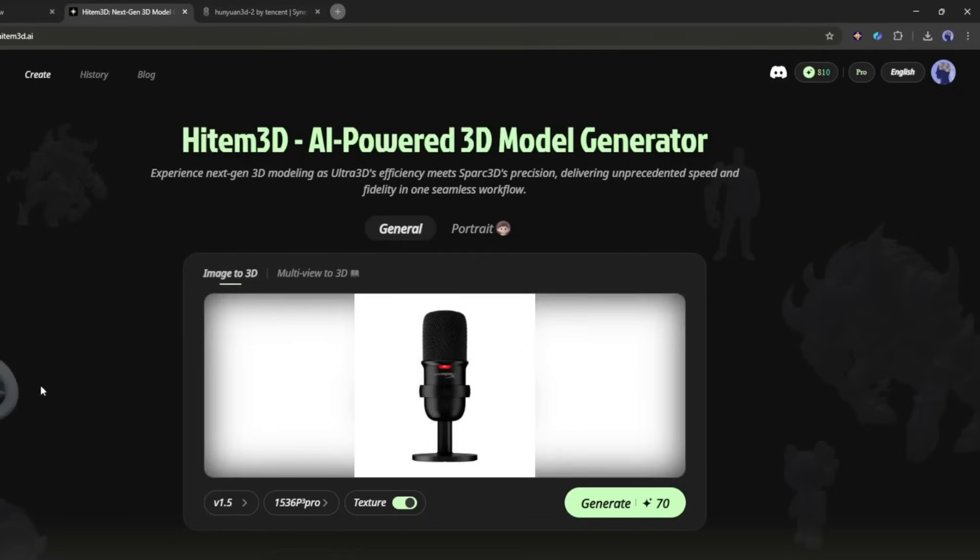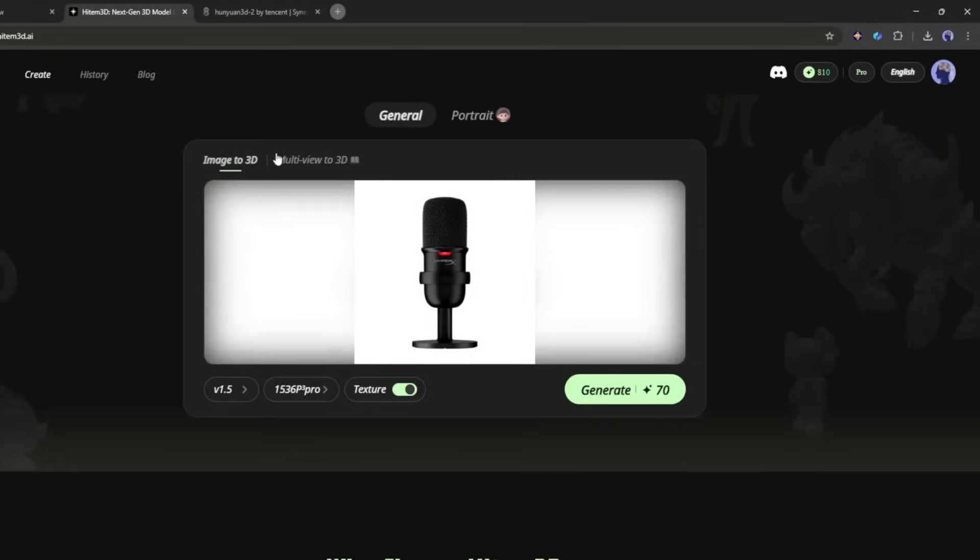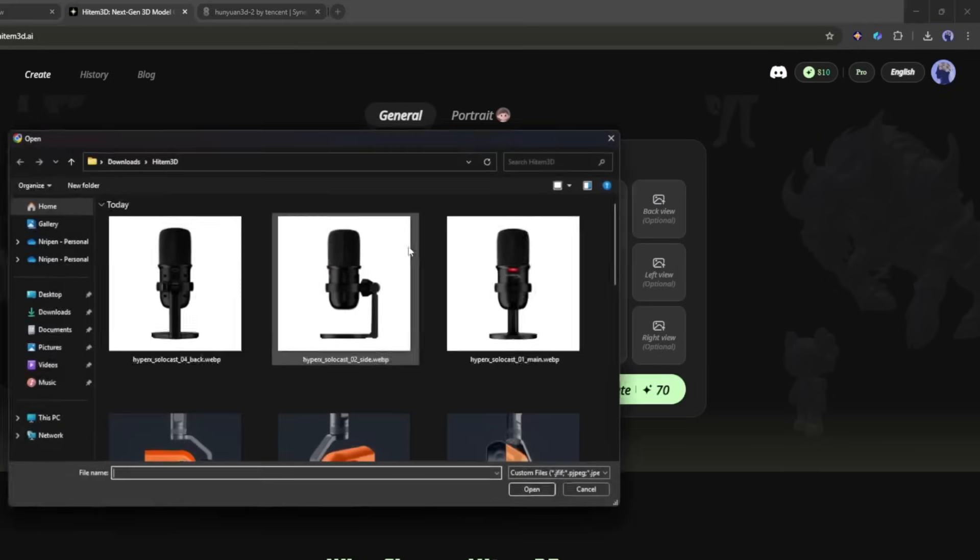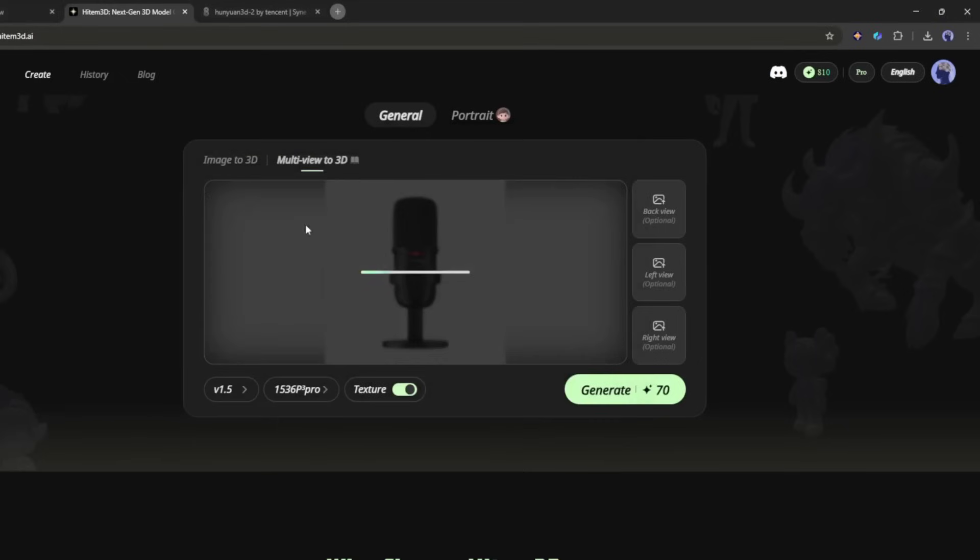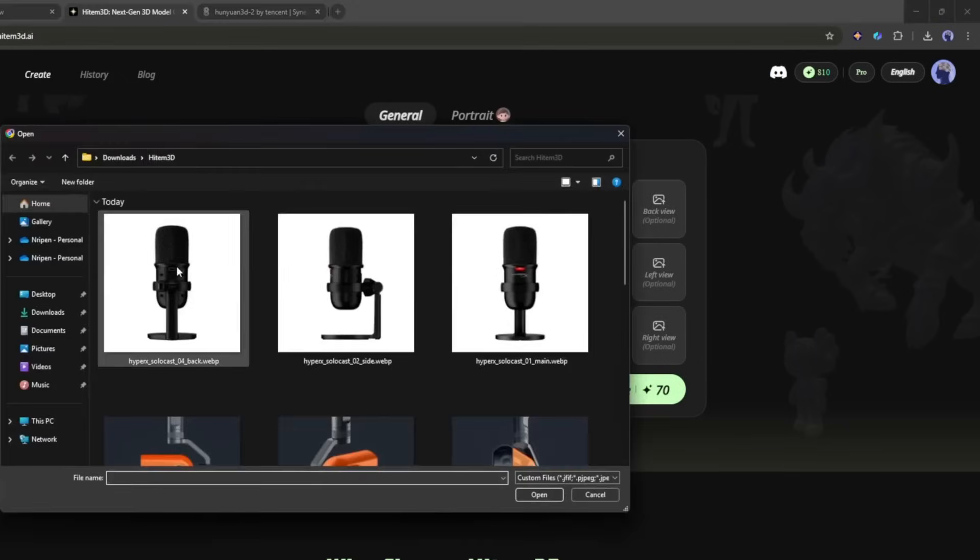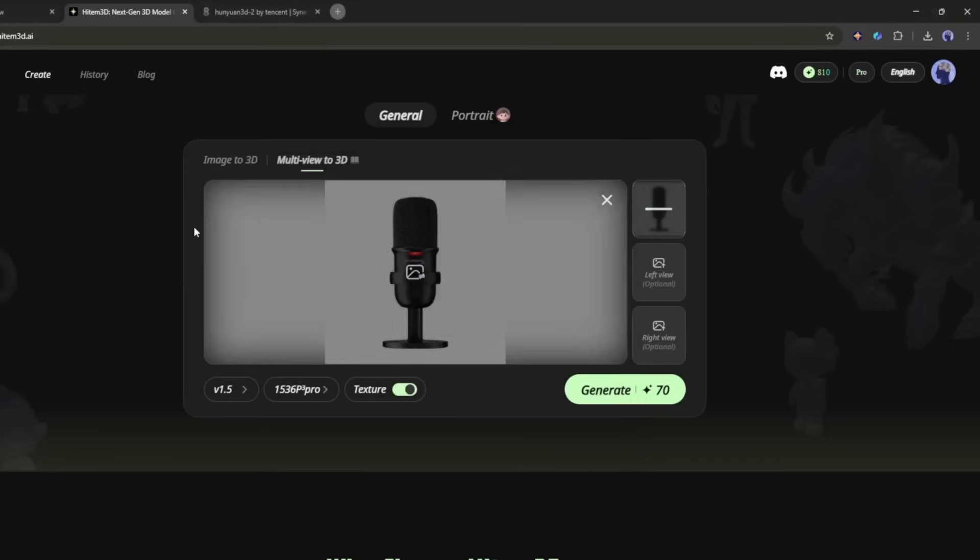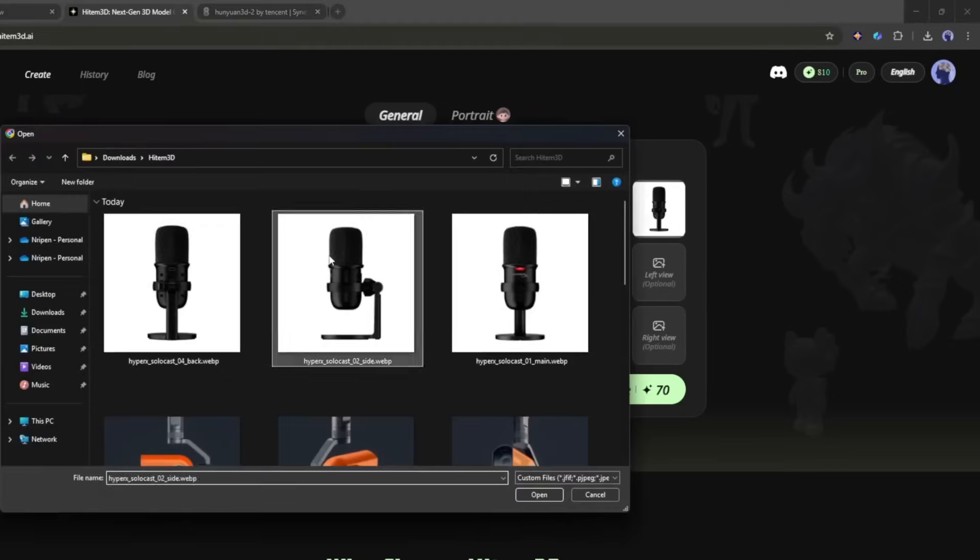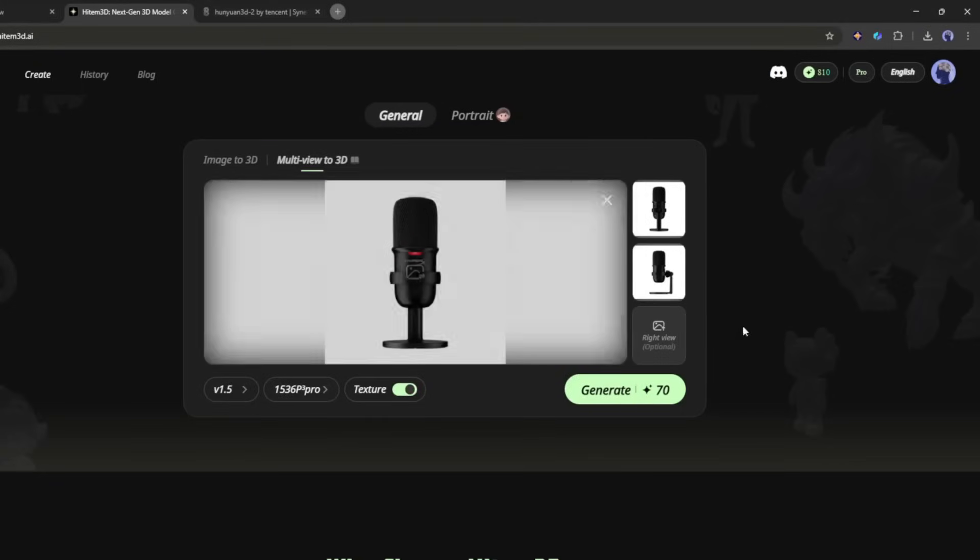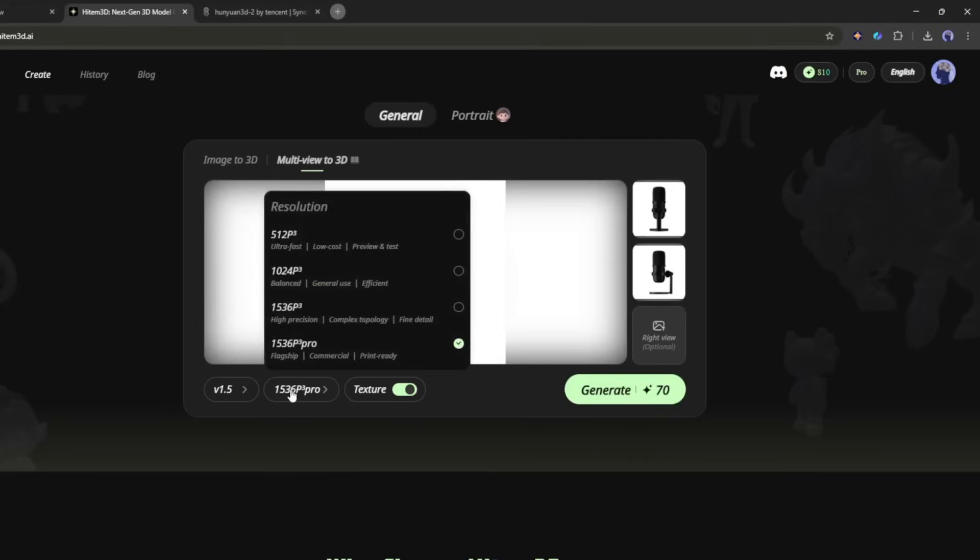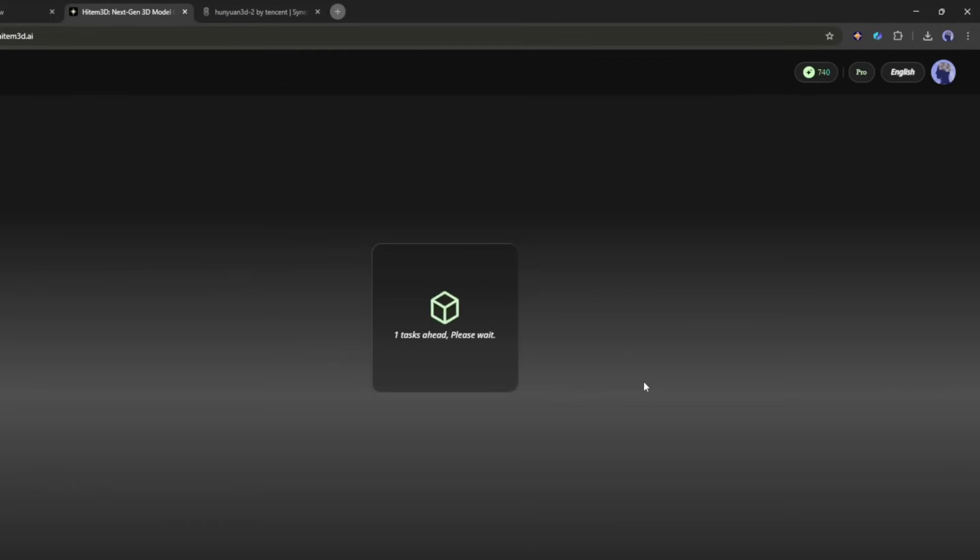However, this time, we will generate the model using the multi-view to 3D feature. Now, you will find options to upload images from different views. First, I am uploading the front image. Once the front image is uploaded, I will upload the back view and then one of the side views. Once all the images are uploaded, you can change the settings. I will set them like the first one. Once everything is set, hit the Generate button and then wait for some time.